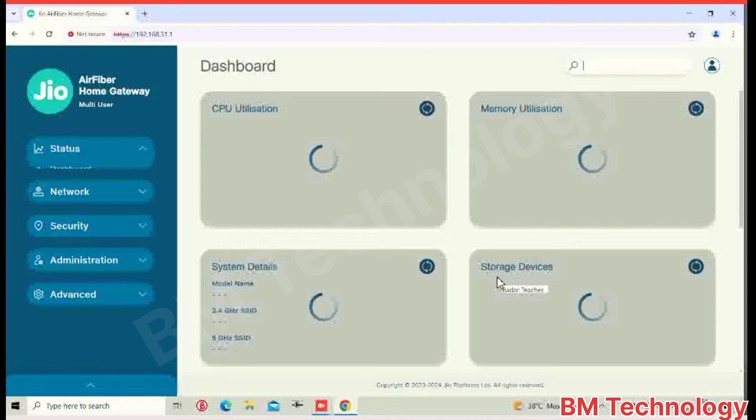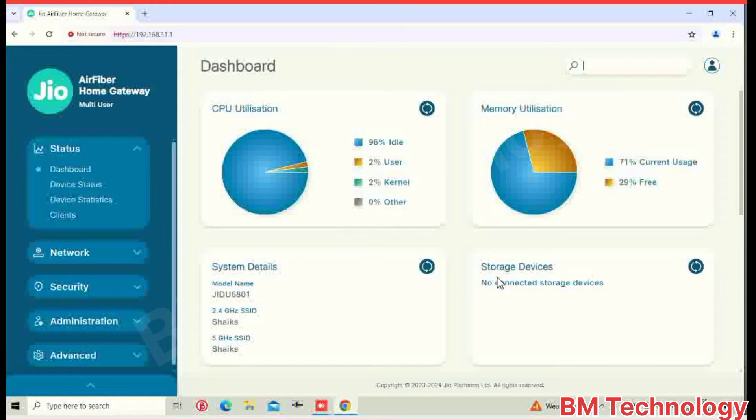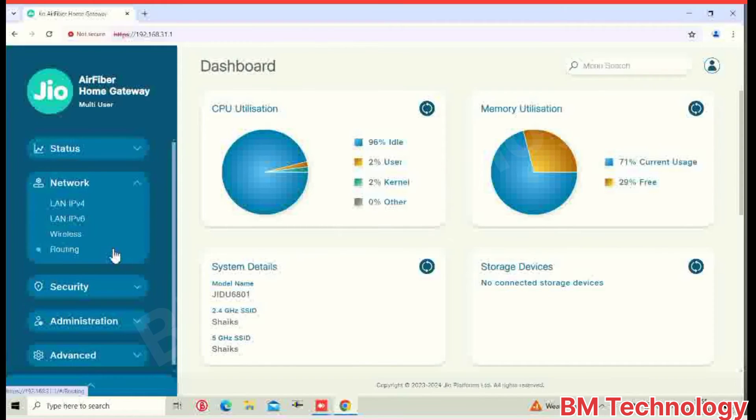Okay, page is open. You click Network. This is dashboard. You need to press and click network. Okay, LAN IPv4.